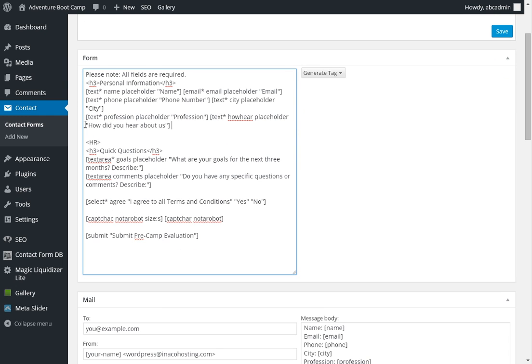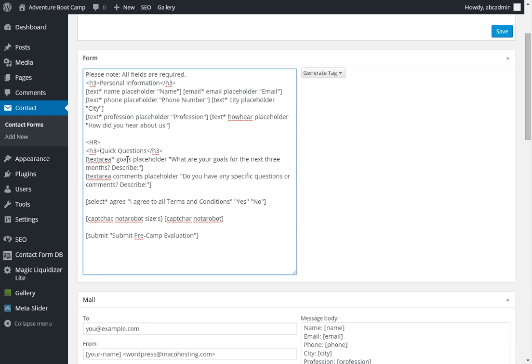It's pretty standard. If you want to change those, you just highlight and you change it. Your quick questions, your goals, what are your goals for the next three months, you can change that as well. And you can even change this to agree to terms and conditions.